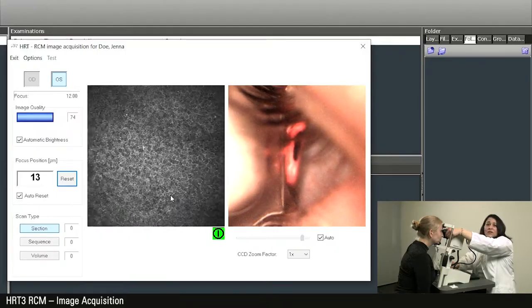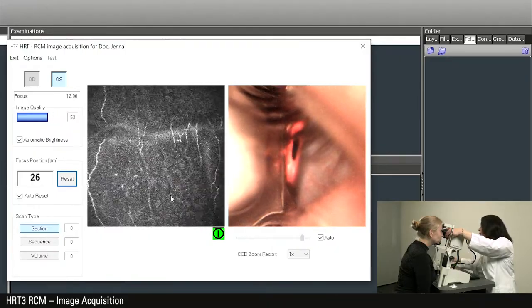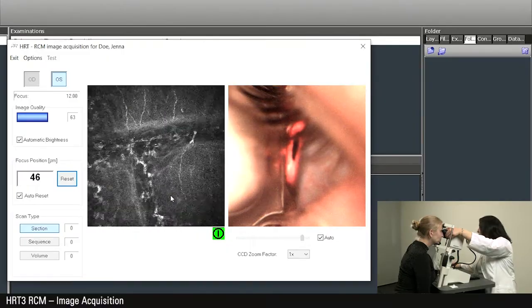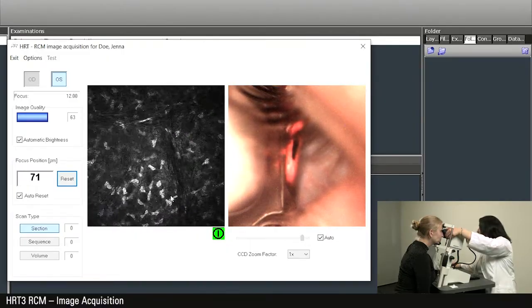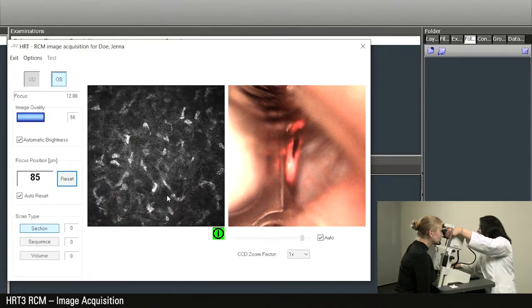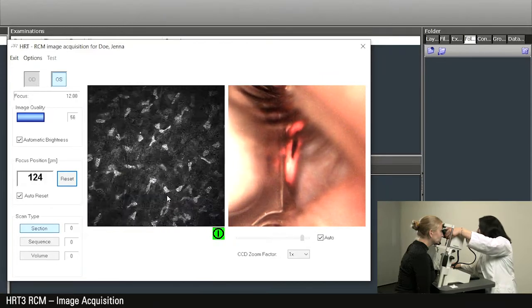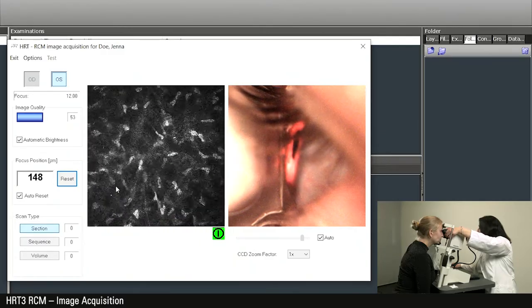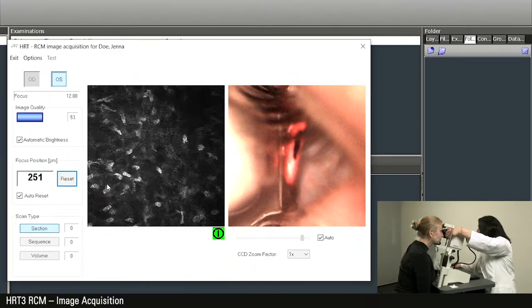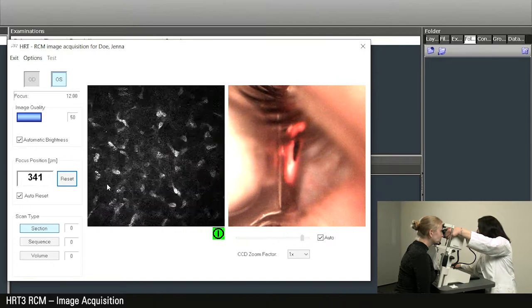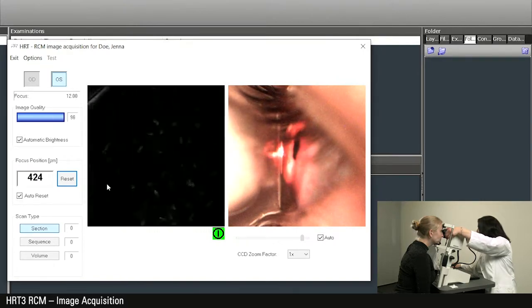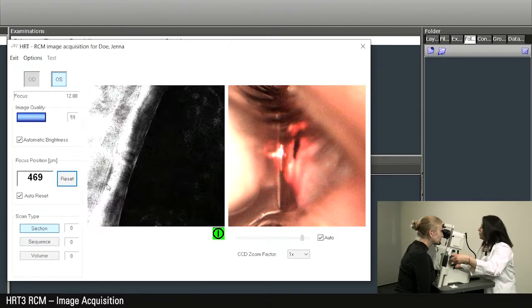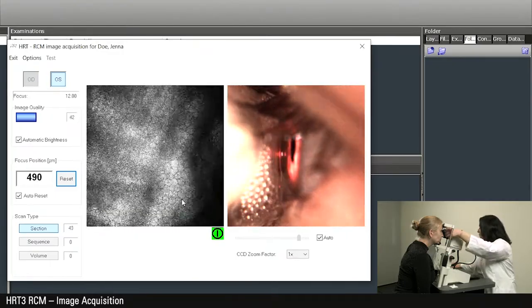Press reset again and now turn the objective wheel clockwise to reach the deeper corneal layers. We can see the different types of corneal cell layers with the corneal nerve fibers, the stroma, and the deeper you get, you reach at about 500 microns the endothelium.